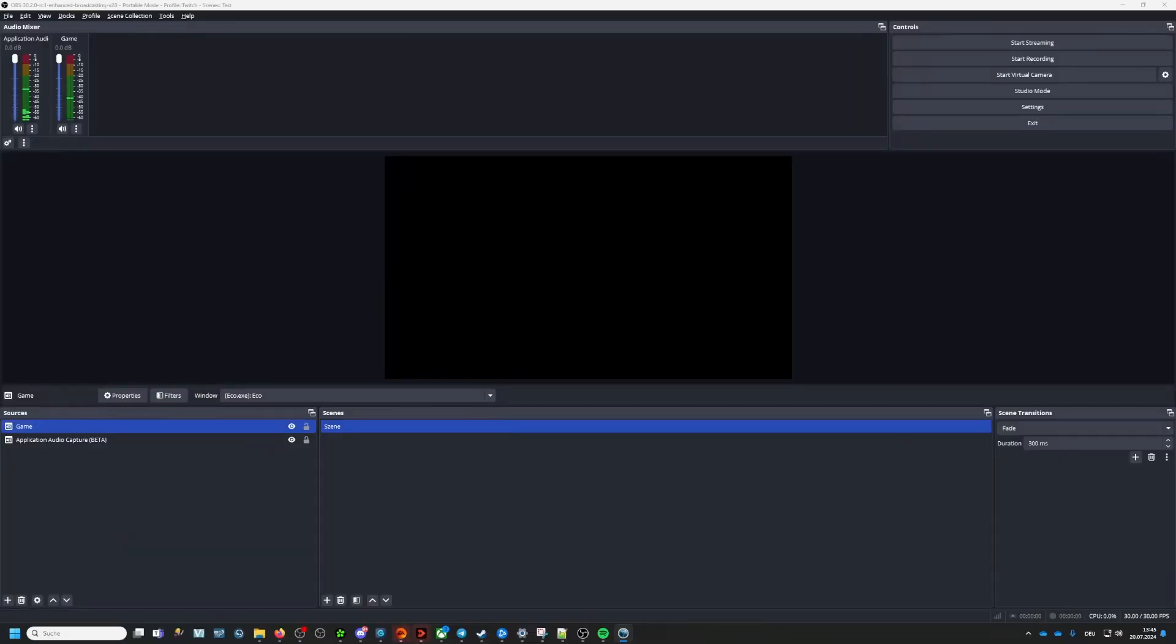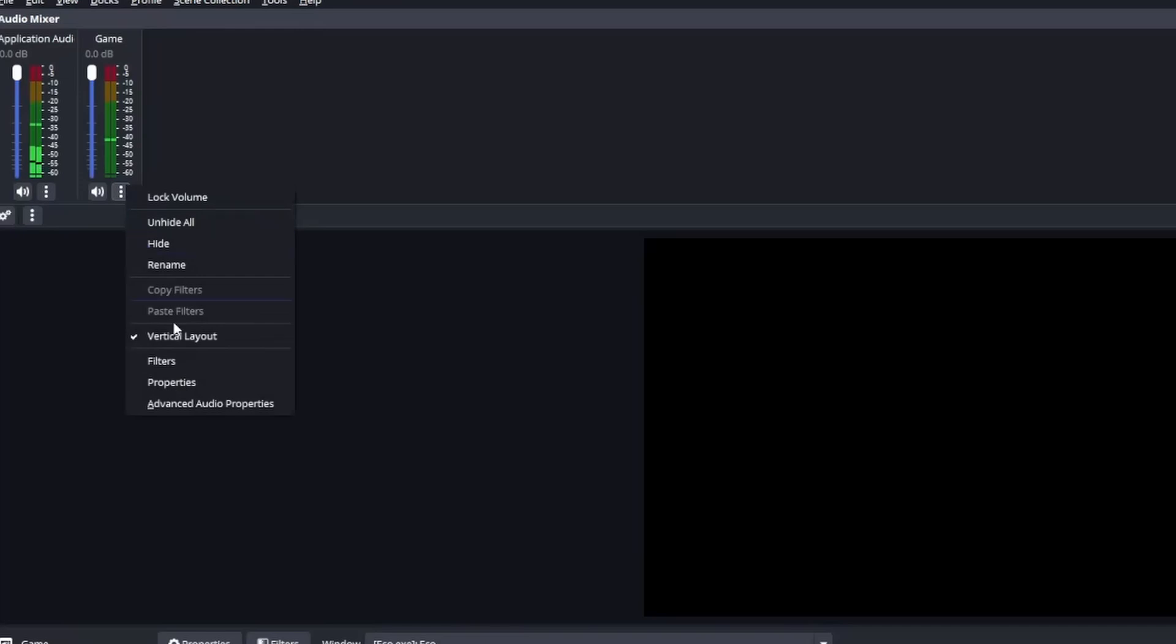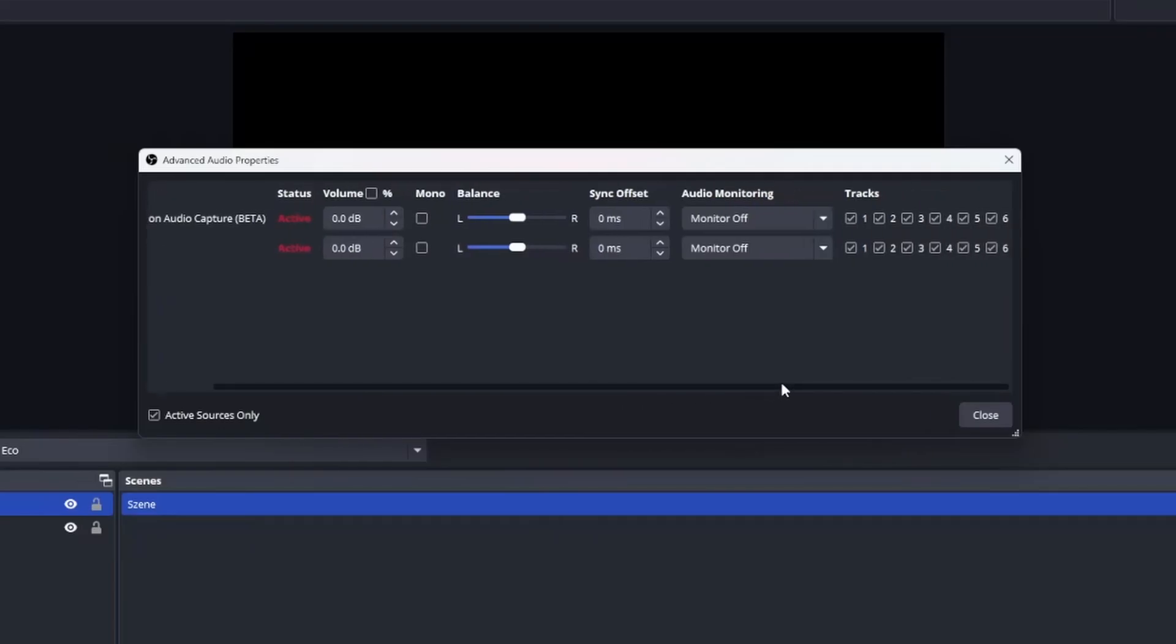Okay this was step one. Next step is assigning our sources to the tracks we want them to land on. To have each on different audio tracks you will need to access the advanced audio properties of your mixer. Here you will be able to assign each audio source to a certain audio track.